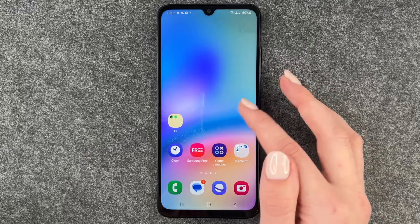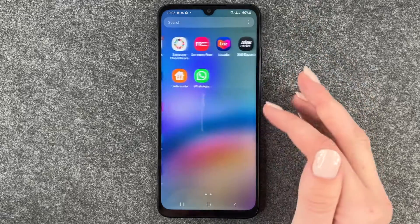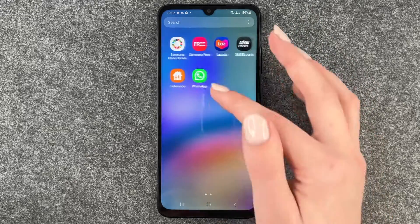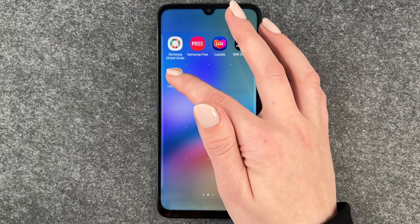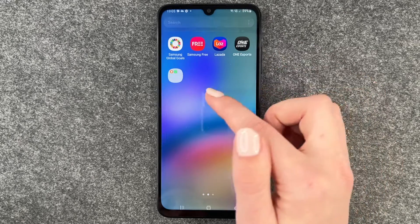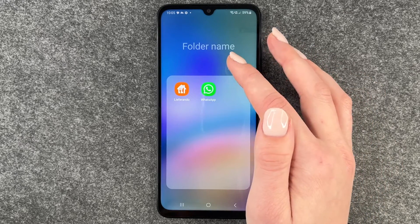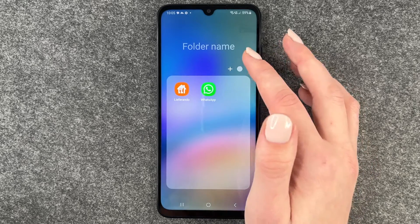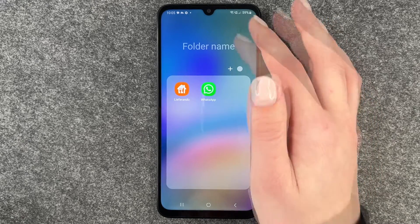We can also go to our menu and create app folders here. You press and hold and then drag one app on top of another one again, and then we have an app folder in your menu here.